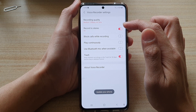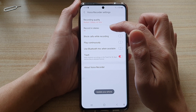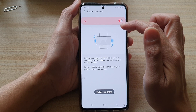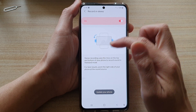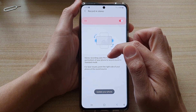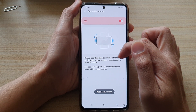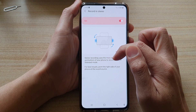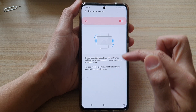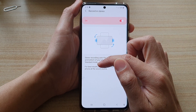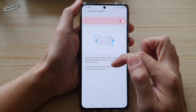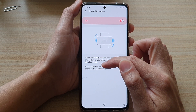You can also tap on the left-hand side panel. In here, it will say that stereo recording uses the mics on the top and bottom of your phone to record sound in standard mode. For best results, point the right side of your phone at the sound source.